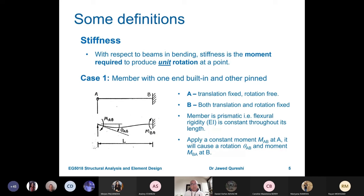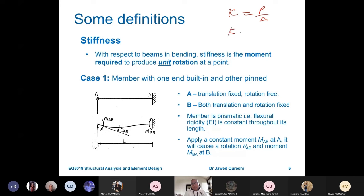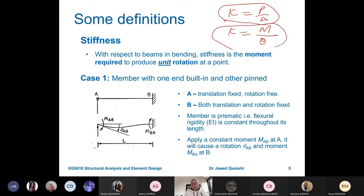This method has a few key terms. One is stiffness, another is carryover, and the third is distribution factor. With respect to bending, stiffness is the moment required to produce a unit rotation. In terms of axial load, stiffness equals P over delta. In case of rotational stiffness, it is M over theta, where theta is the rotation. In rigidly jointed structures, a moment is going to develop, so M equals K times theta.